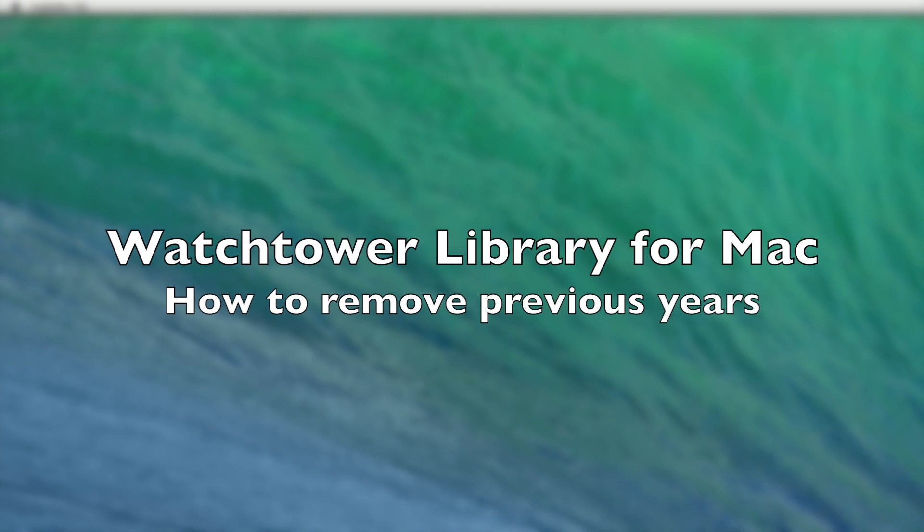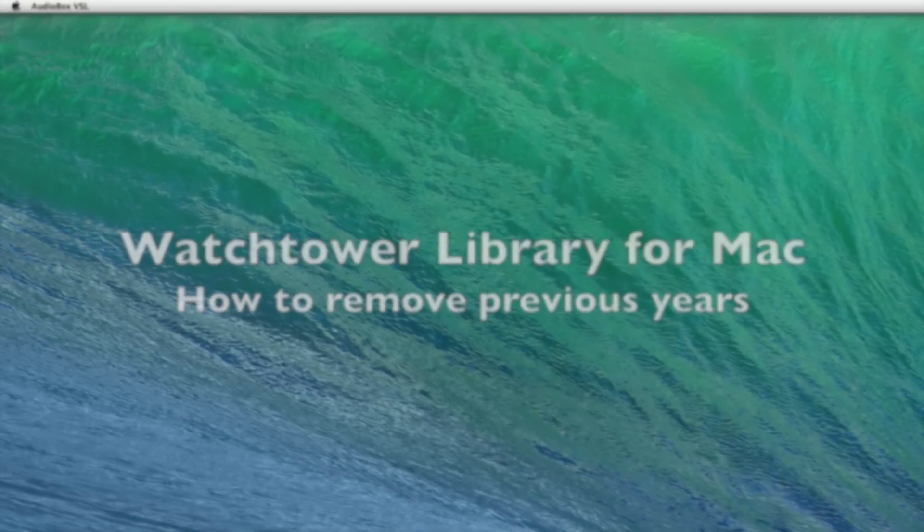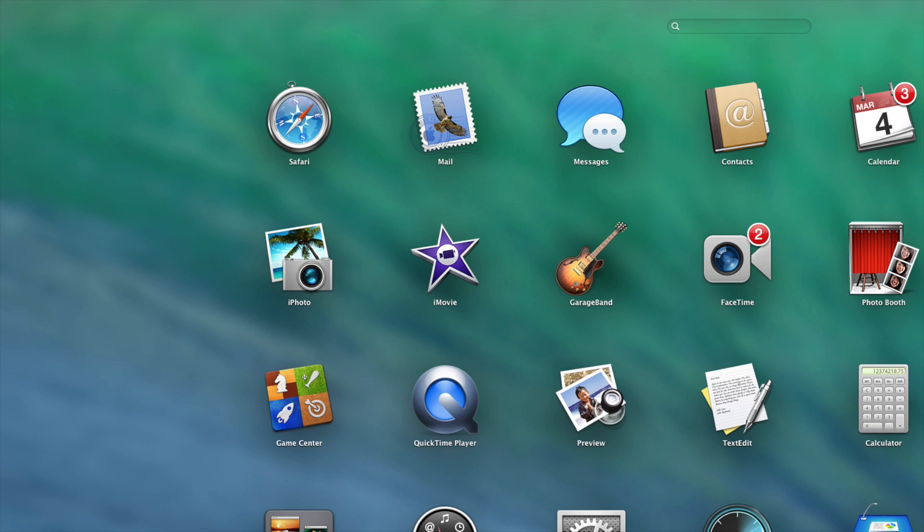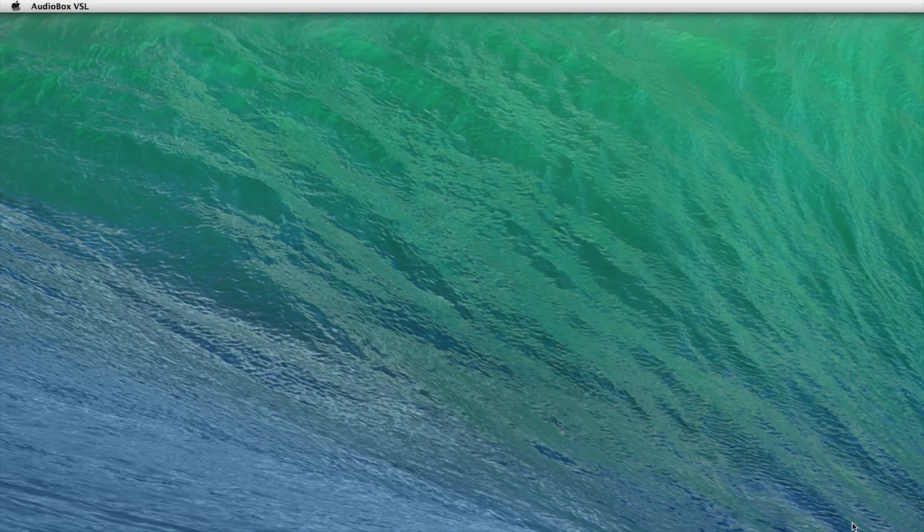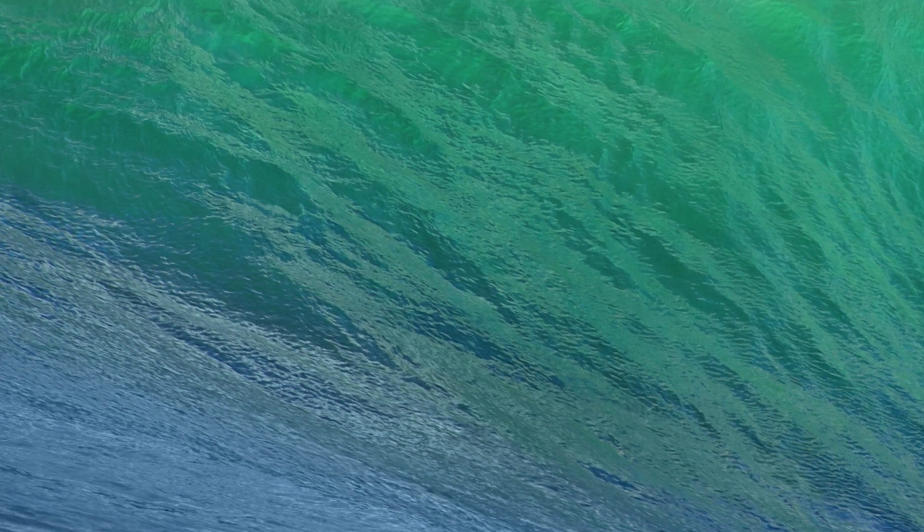So the first thing, let me show you what it looks like. You may see it on your computer as well. I'm just going to start the Watchtower for Mac.